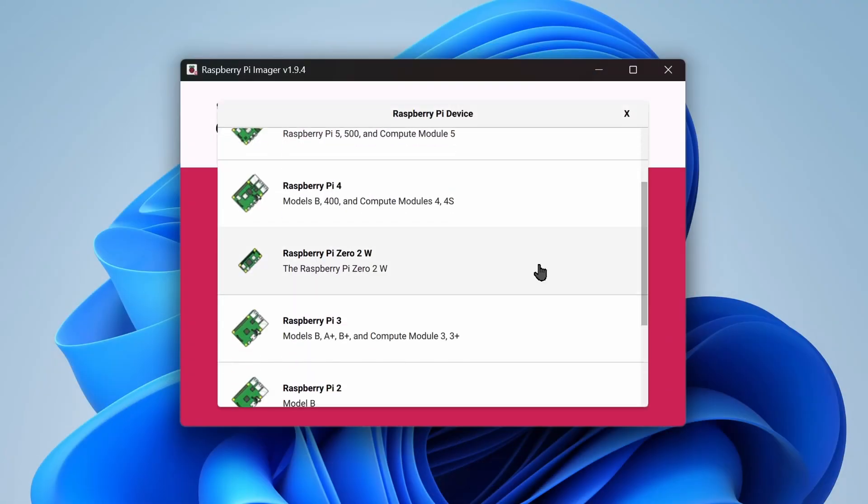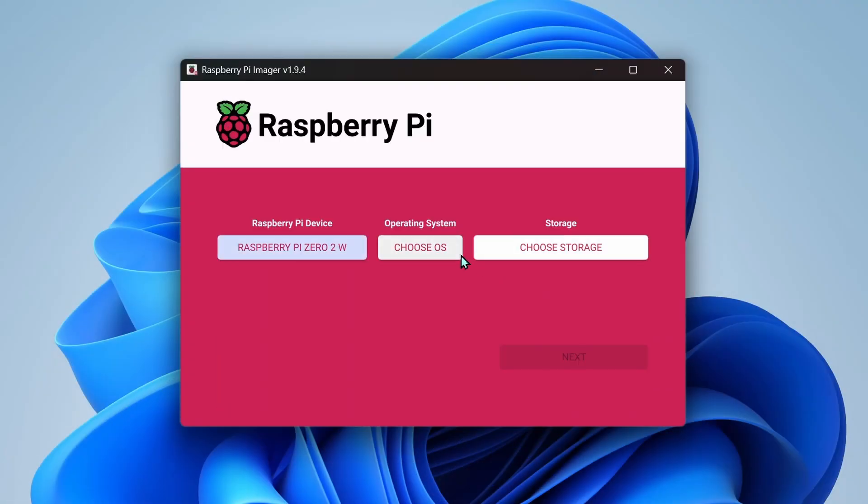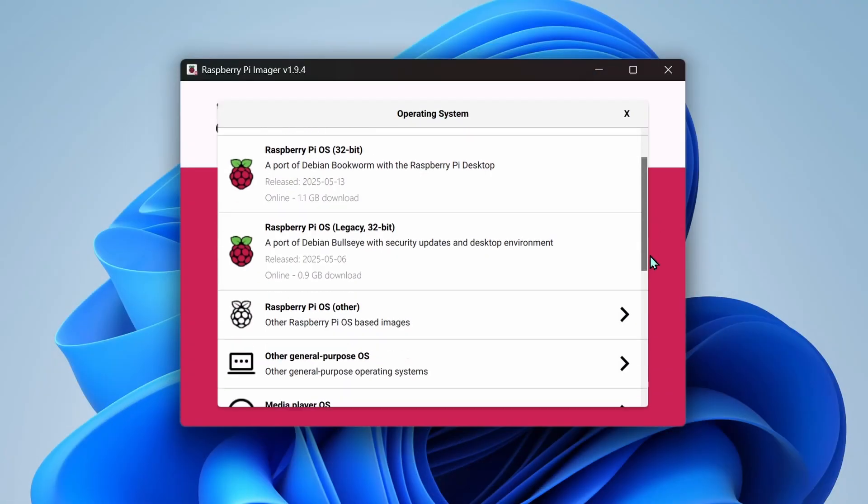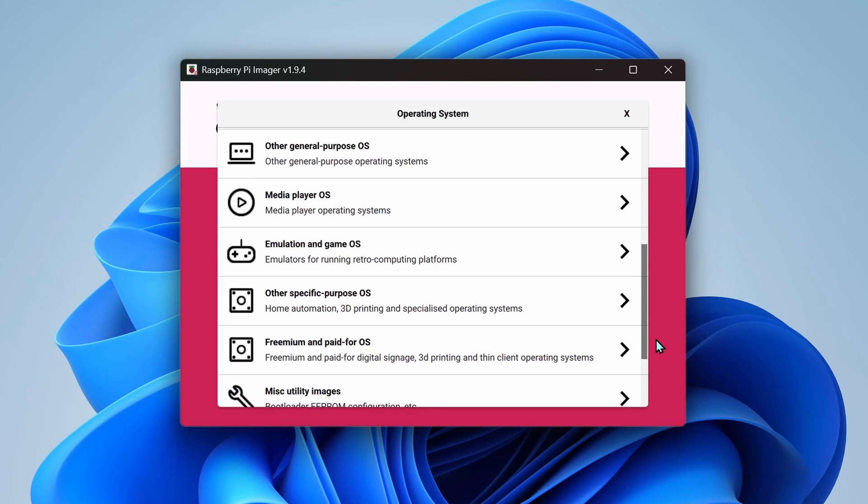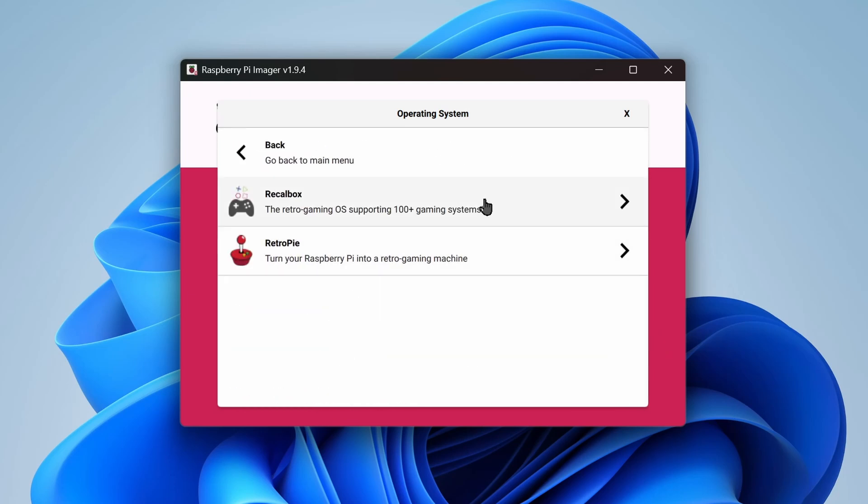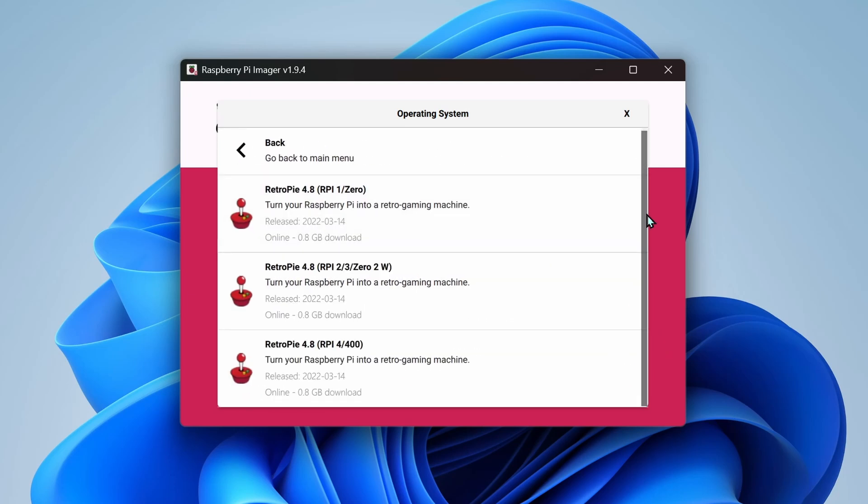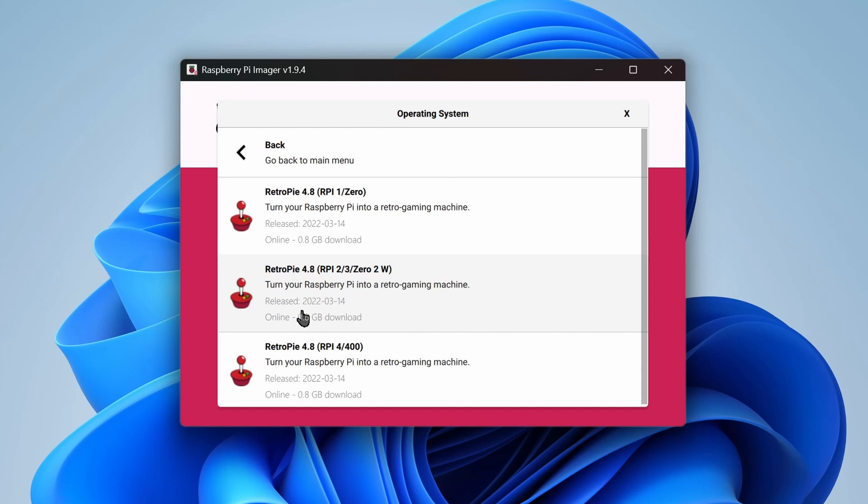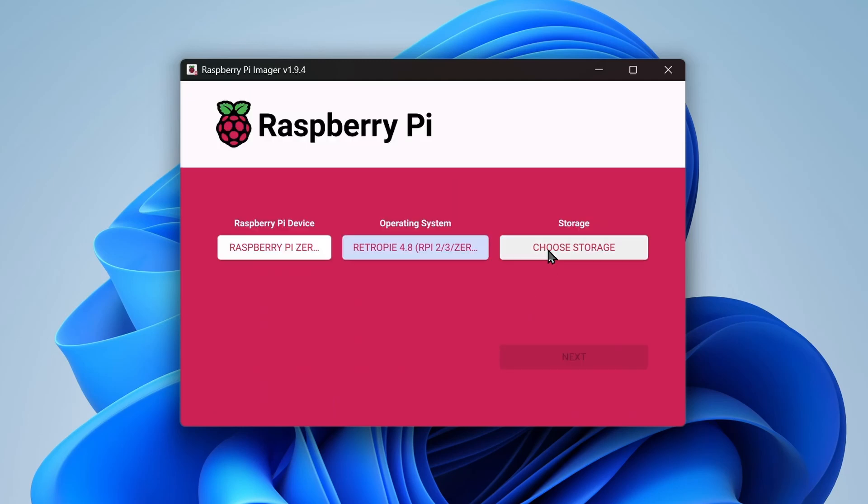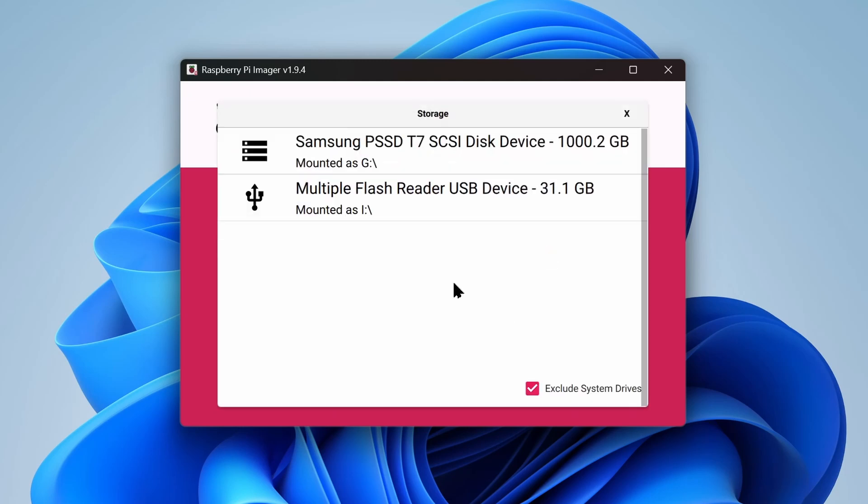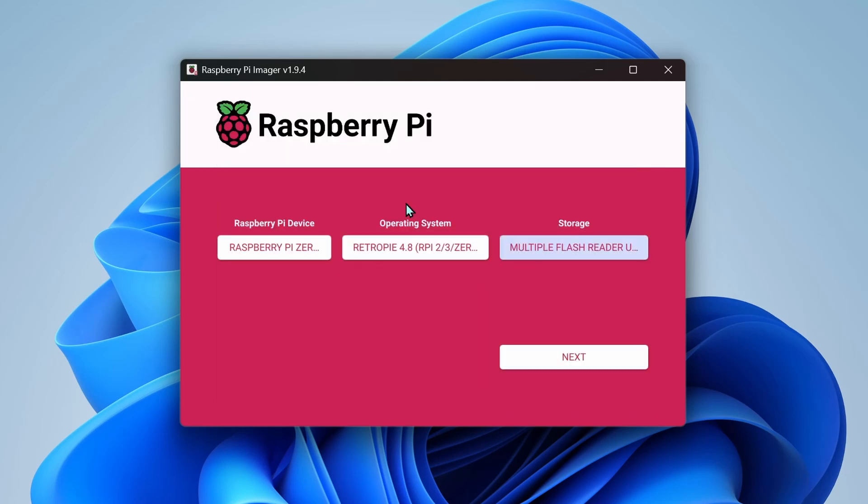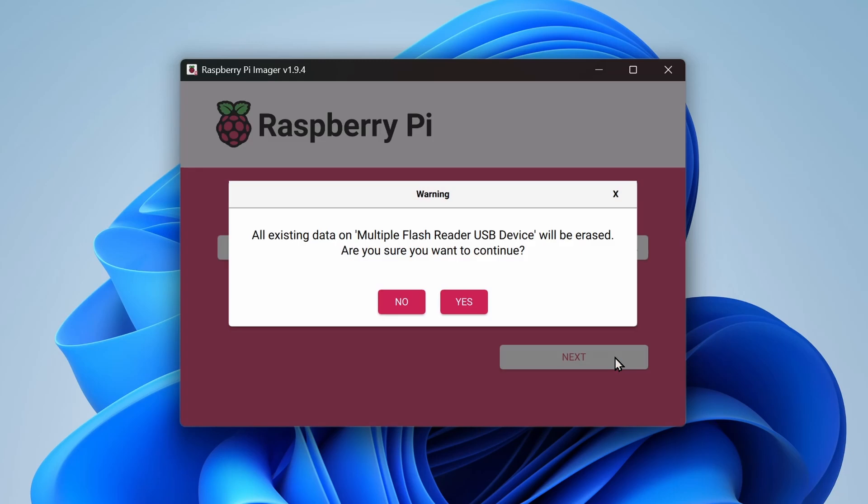Select your device. To select the OS, go to the Emulation and Game OS and select RetroPie. Then the version for 02W. Then select the drive to install it in. Select the SD card you plugged in earlier. Then install the OS.